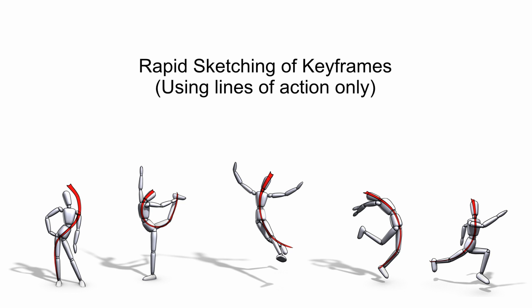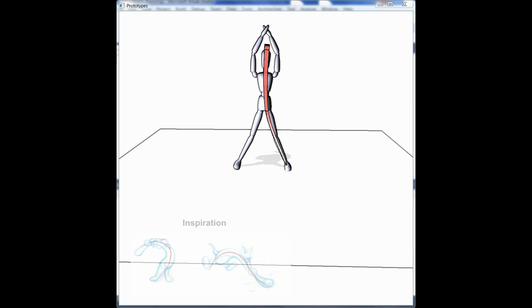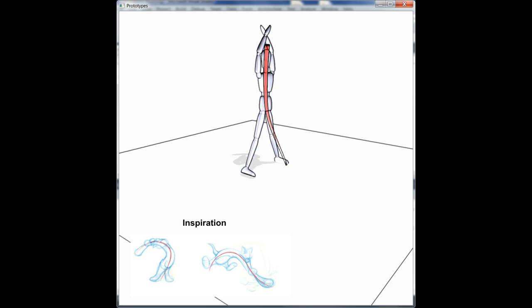Finally, we show results of our system for computer animation. Here we show the cartoon character Tom in Tom and Jerry swinging his bat. We show two of the keyframes used in the animation, and the overall process took less than a minute to complete.